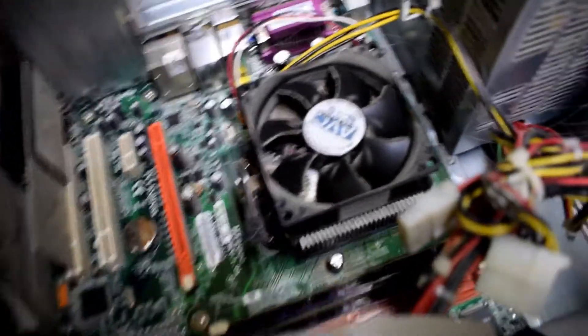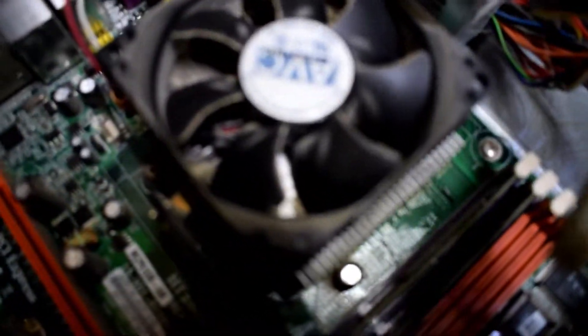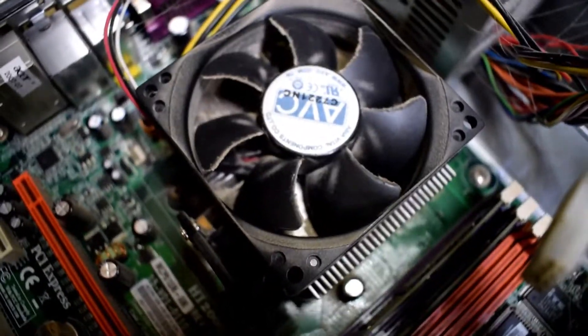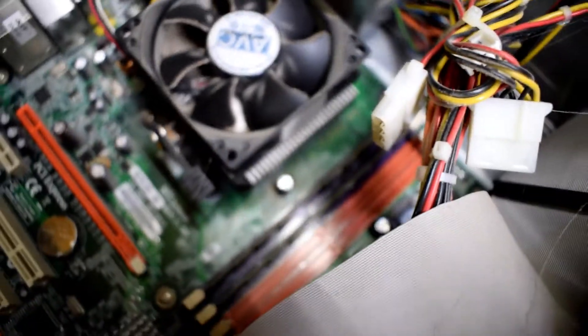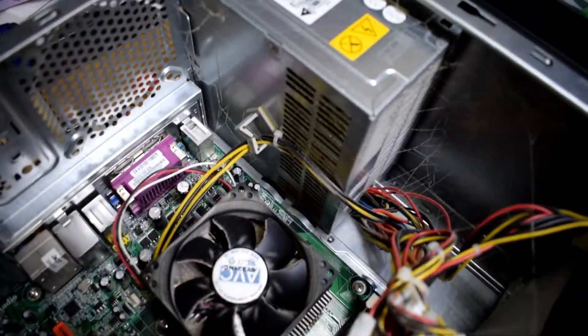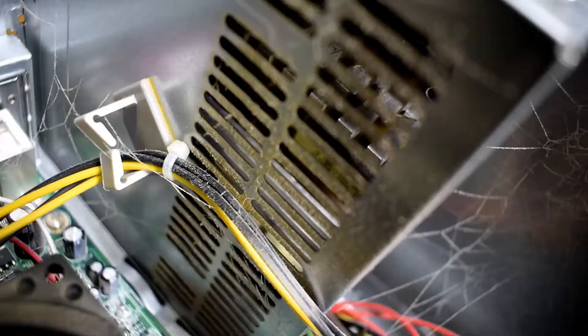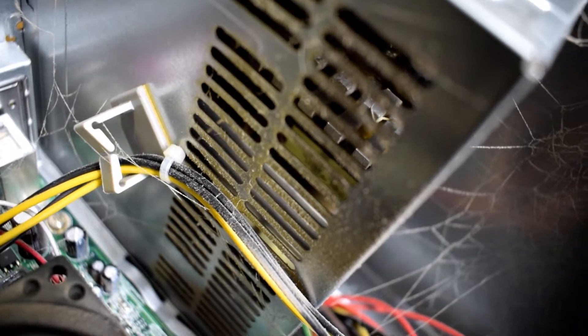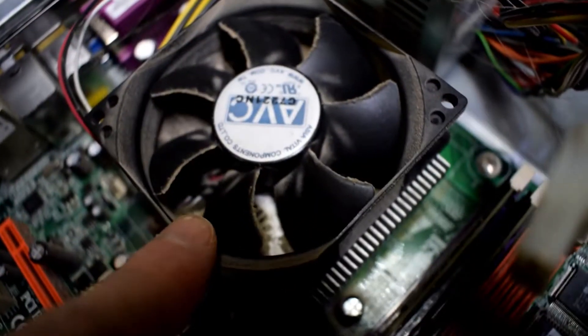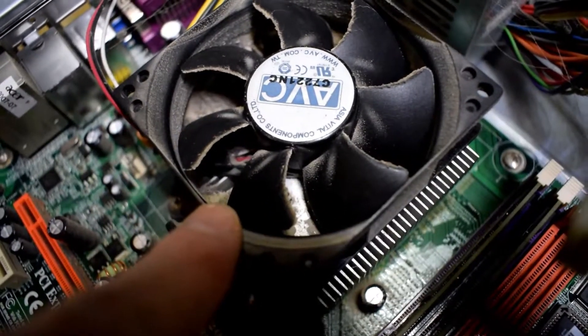The first thing that I noticed was that this computer was very dirty. There was lots of dust all in the CPU and the power supply. You want to clean this up because this is an issue. It can overheat and turn off your computer.